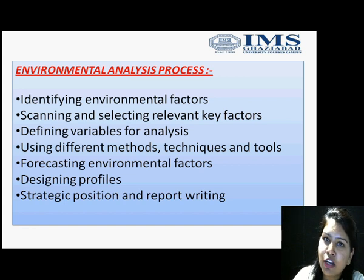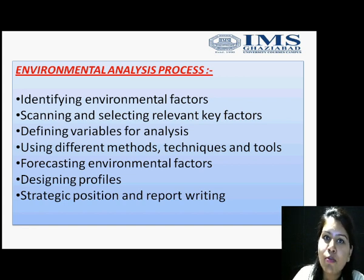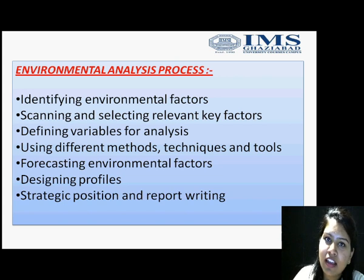Environmental factors include internal, external, micro, macro — various parameters are there which have to be identified.